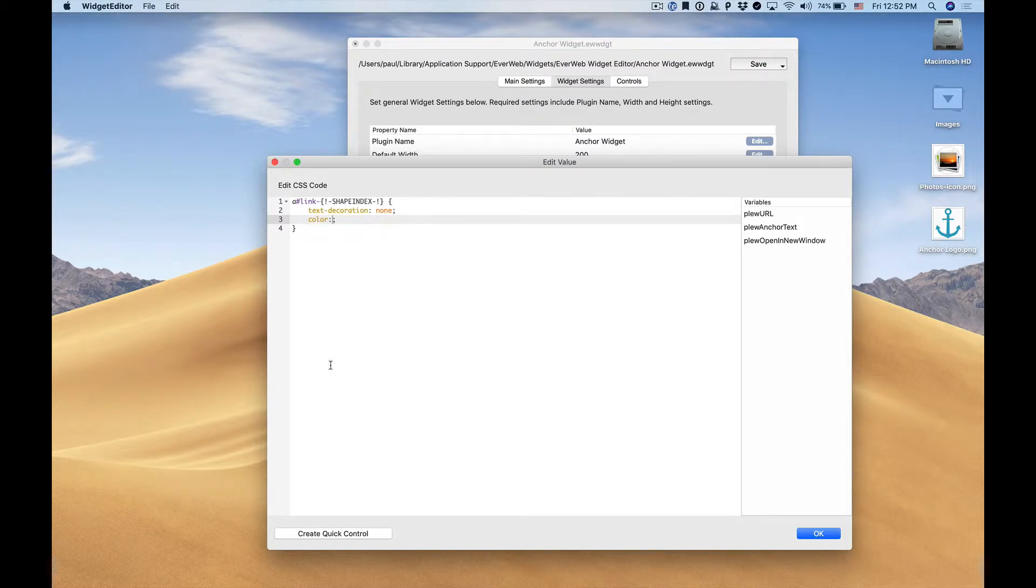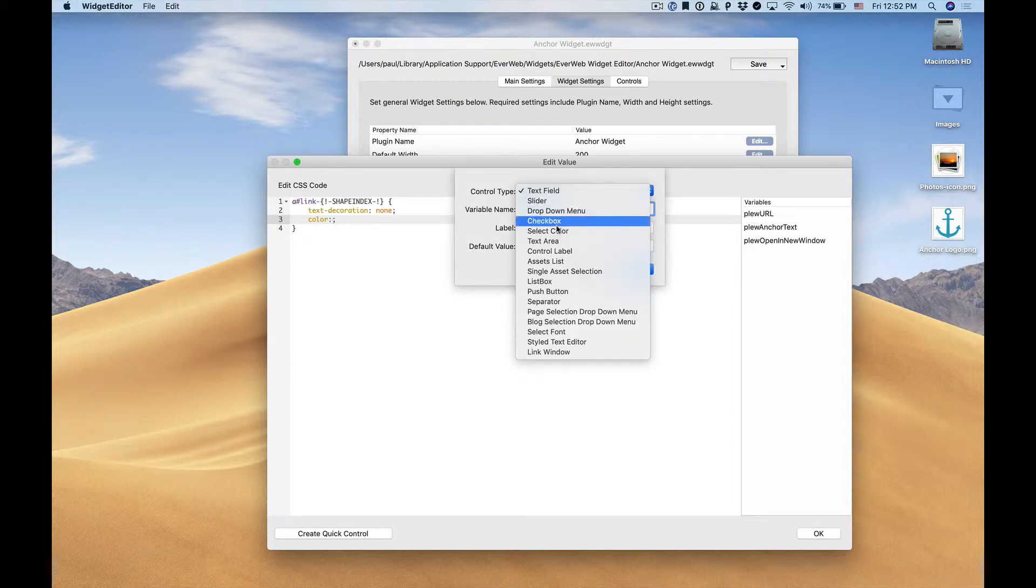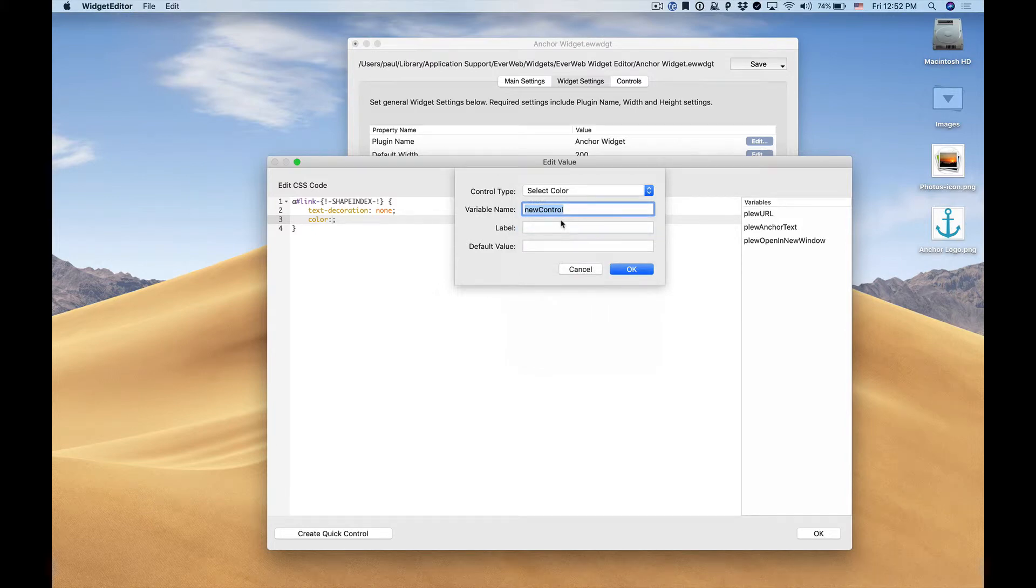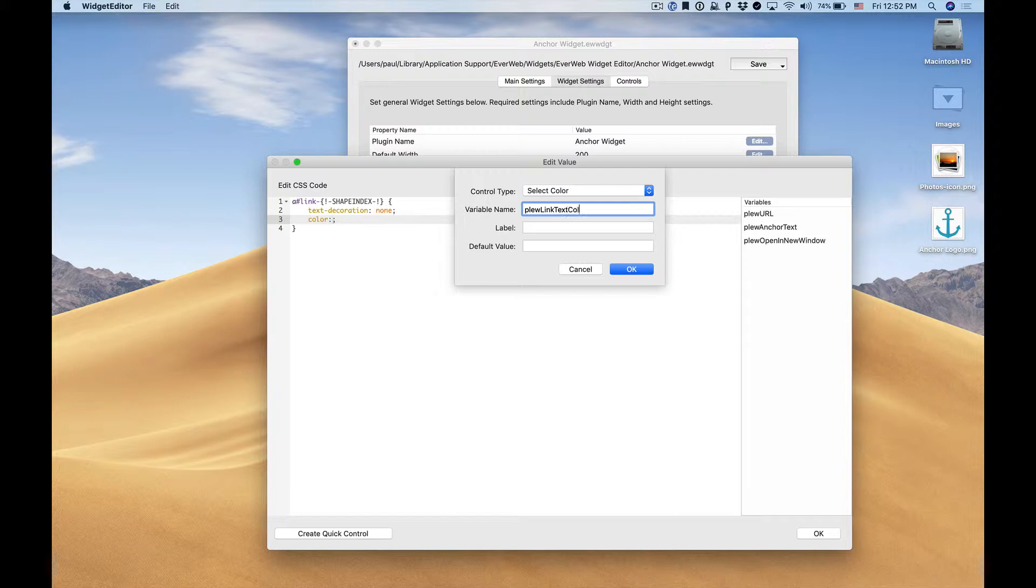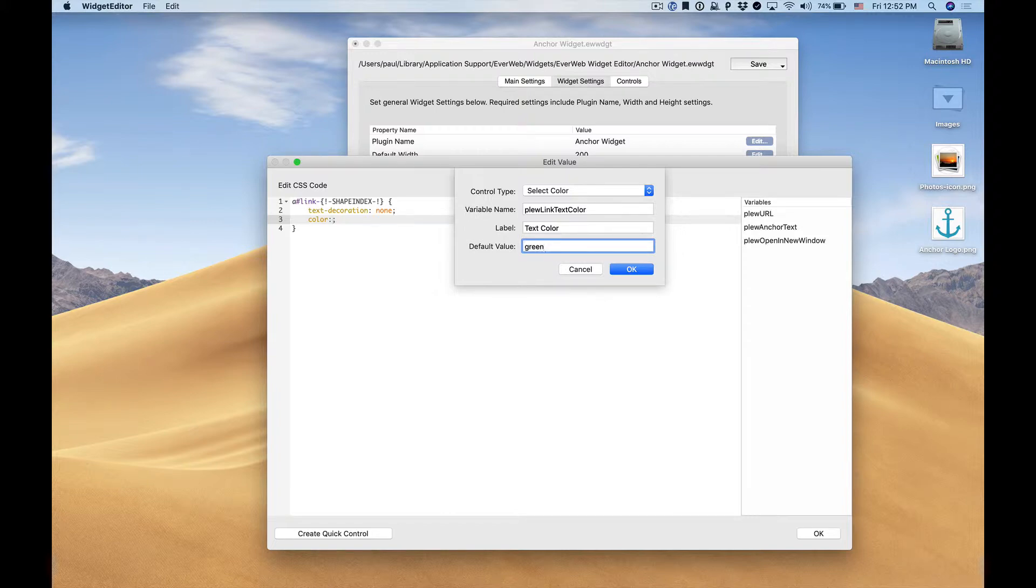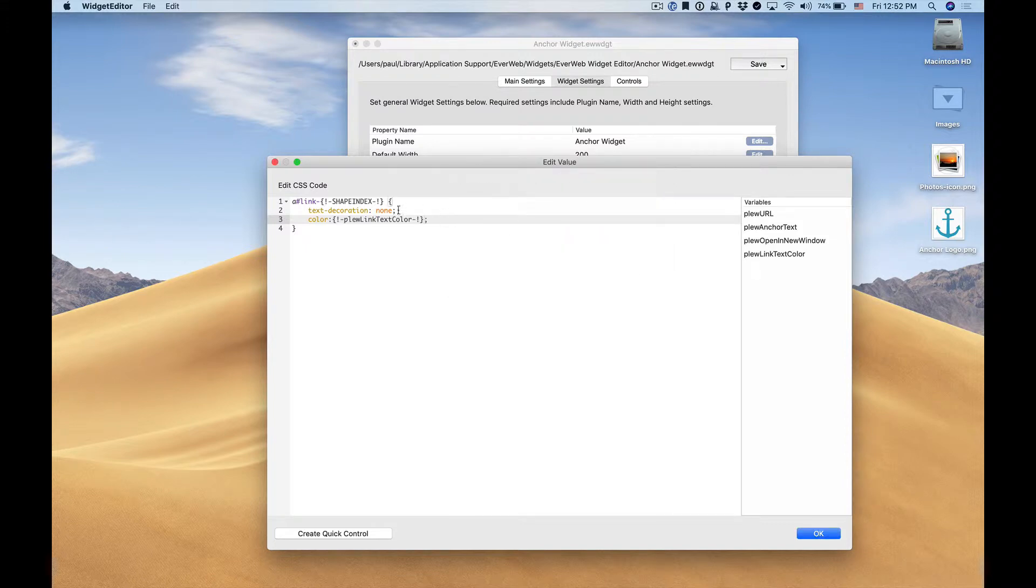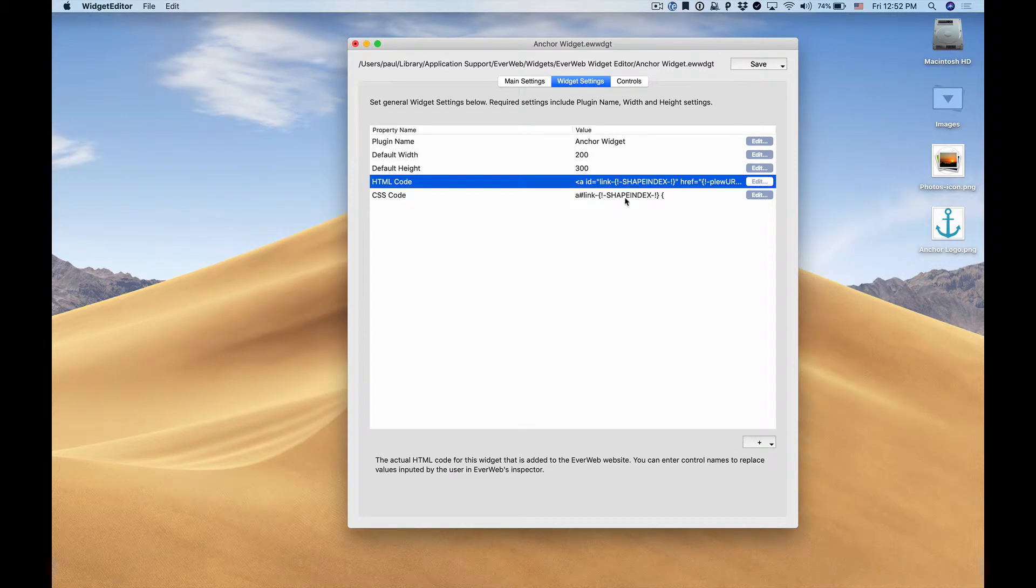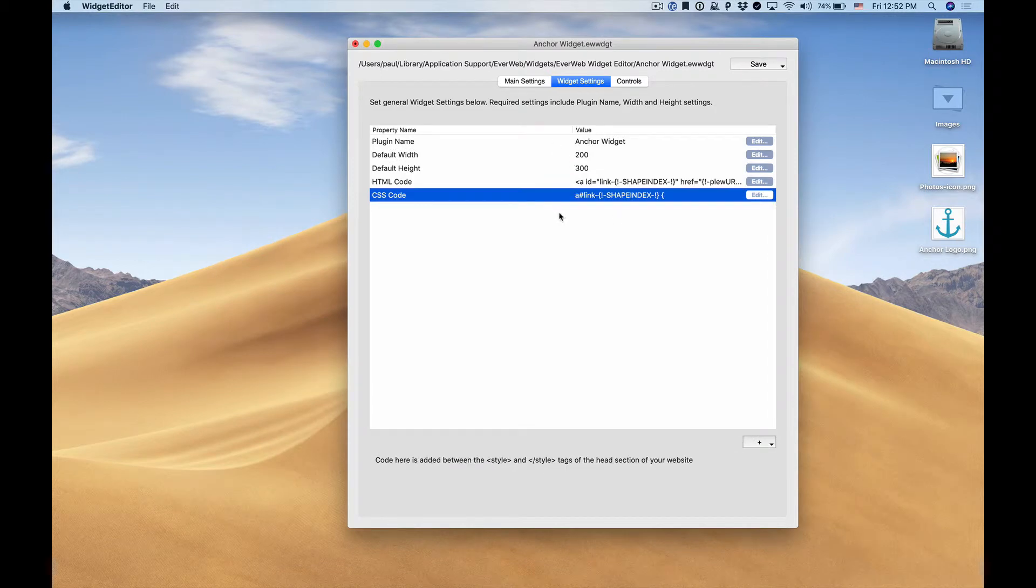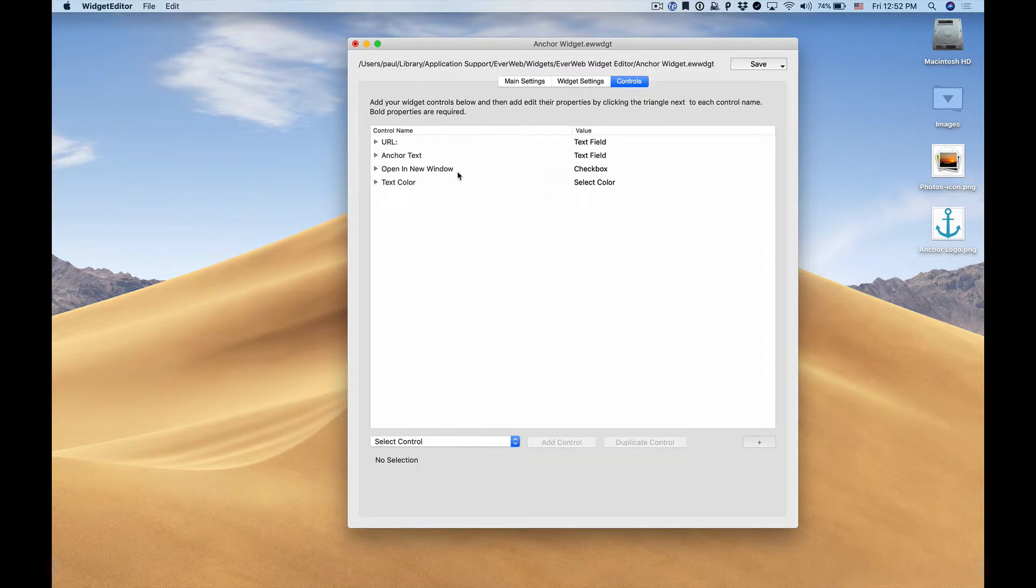want to include a variable so we need to create a quick control. In this case a select color control. We'll give it a variable name, we'll give it a label, and our default value we can set to anything, for example green or any hex code color. We'll click OK, we'll see the variable is now added. When we click OK here our CSS code is added to our properties. When we go to our controls we'll see